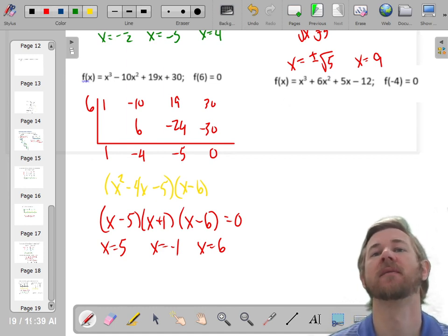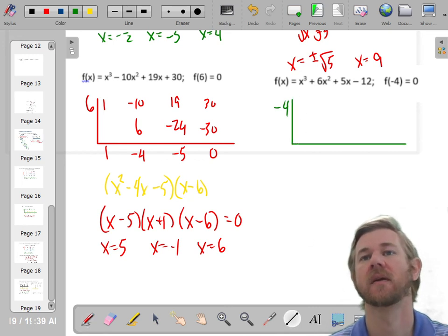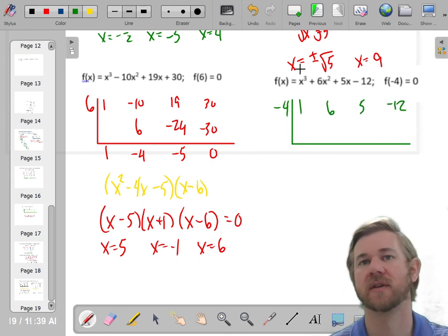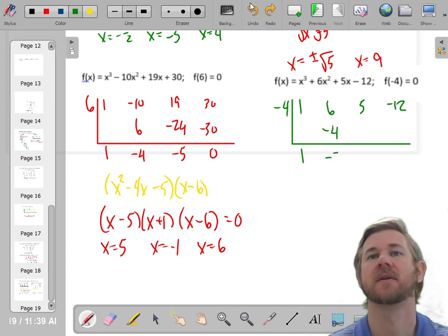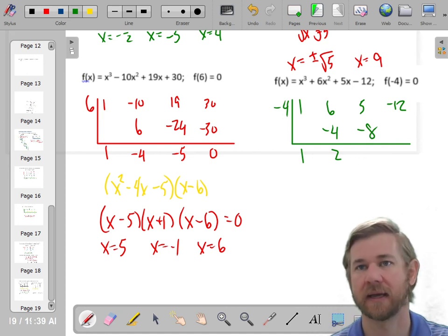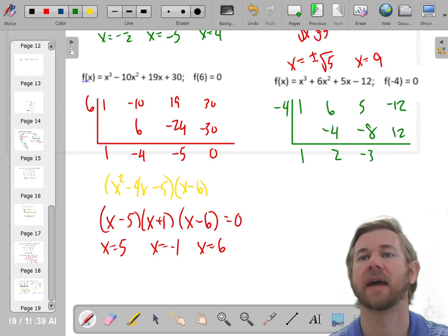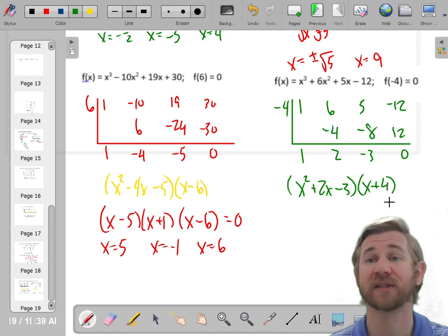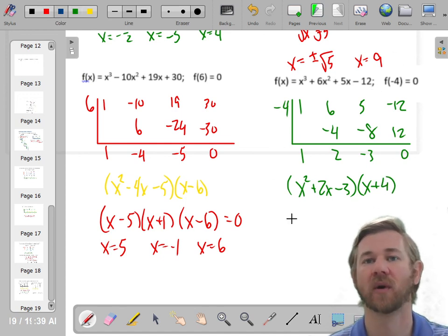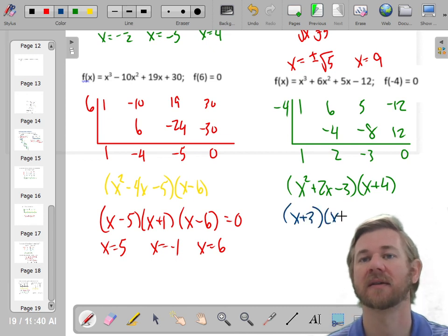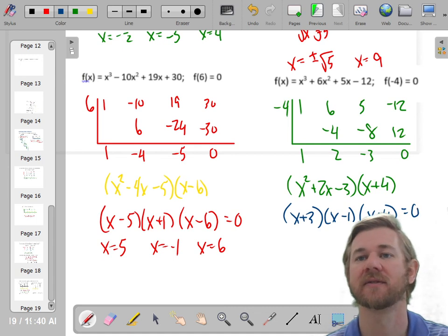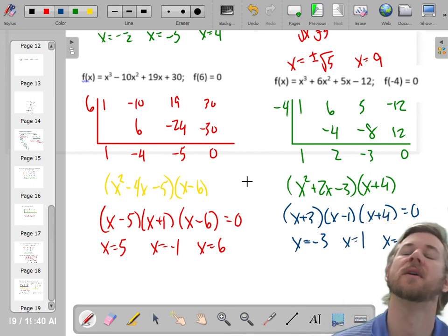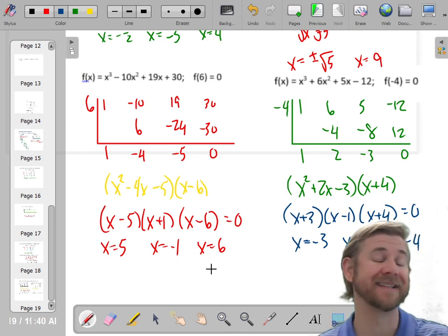One more: we'll plug in negative 4. Coefficients are 1, 6, 5, and negative 12. Drop down the 1, multiply to get negative 4, add: 6 minus 4 is positive 2. Multiply: negative 8. Add: negative 3. Multiply: 12. Add: 0. So I have x squared plus 2x minus 3, and my other factor is x plus 4, because negative 4 is the zero. Factoring x squared plus 2x minus 3 gives x plus 3 and x minus 1. So the zeros are at negative 3, positive 1, and negative 4. That's it for synthetic division.